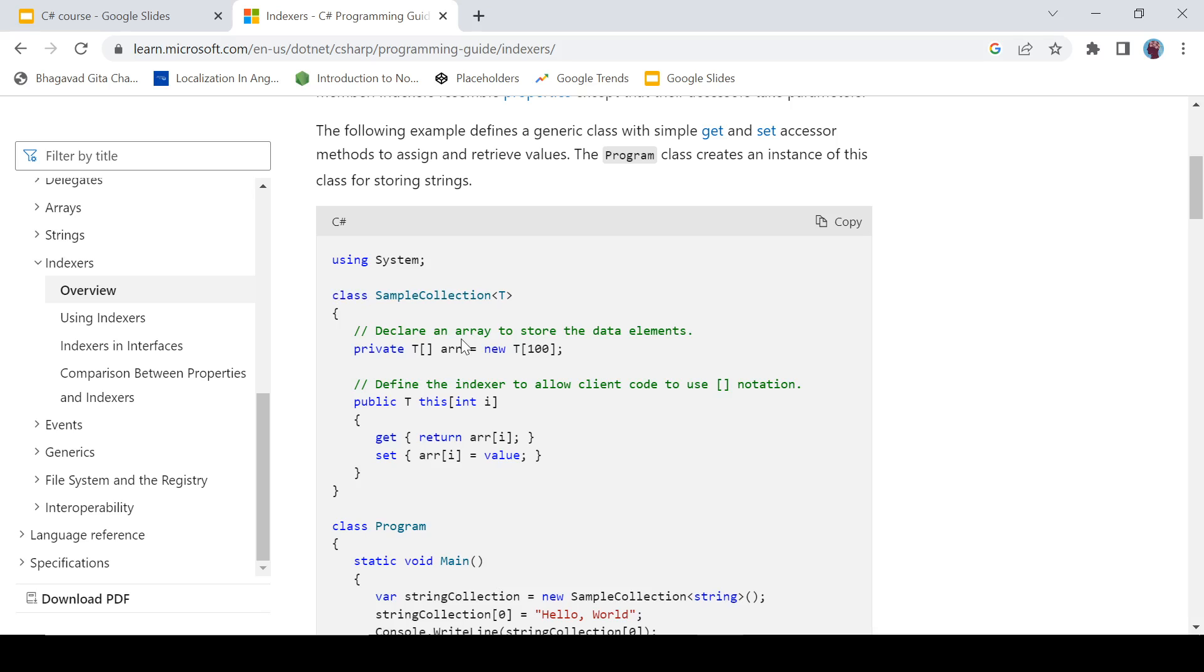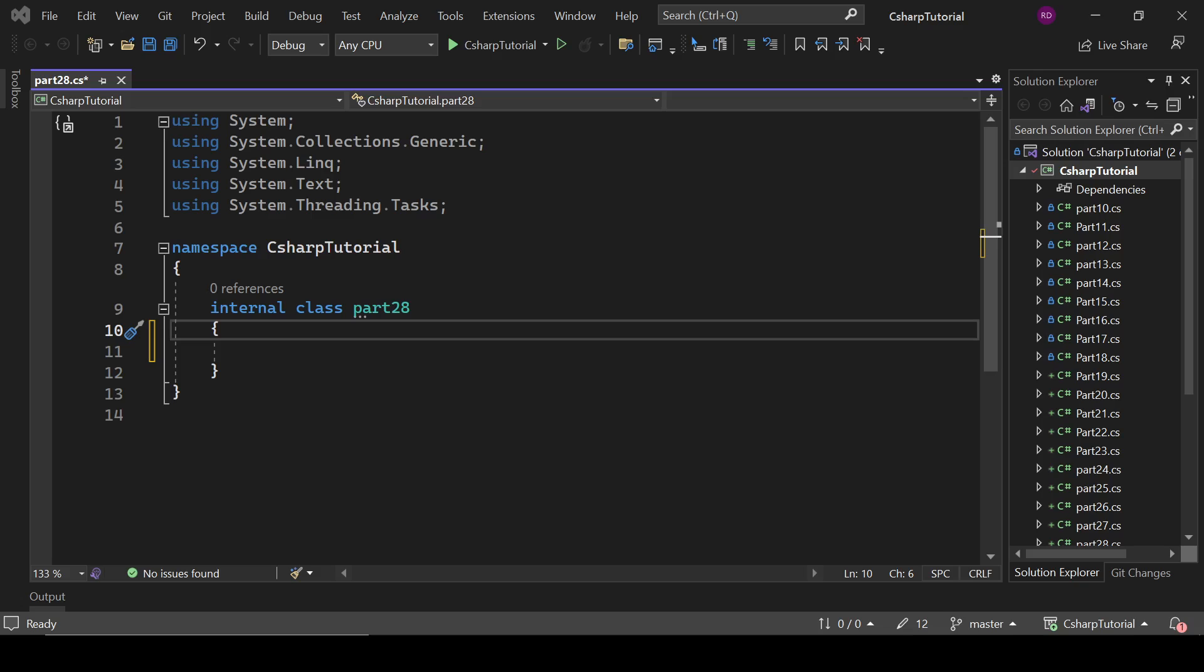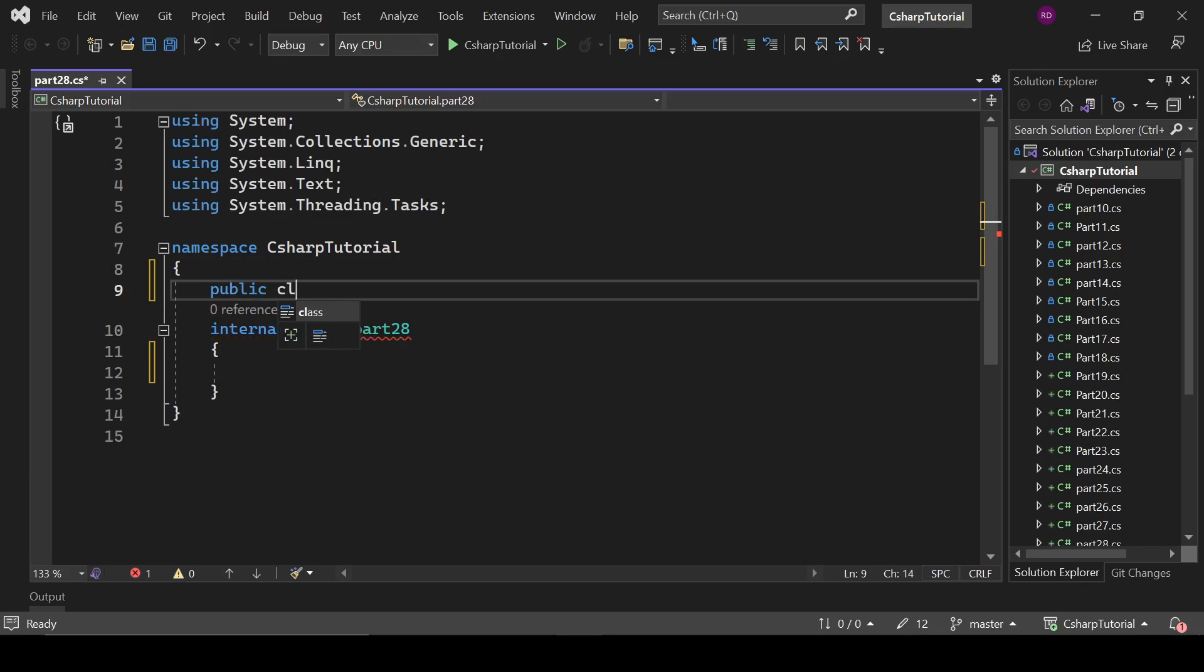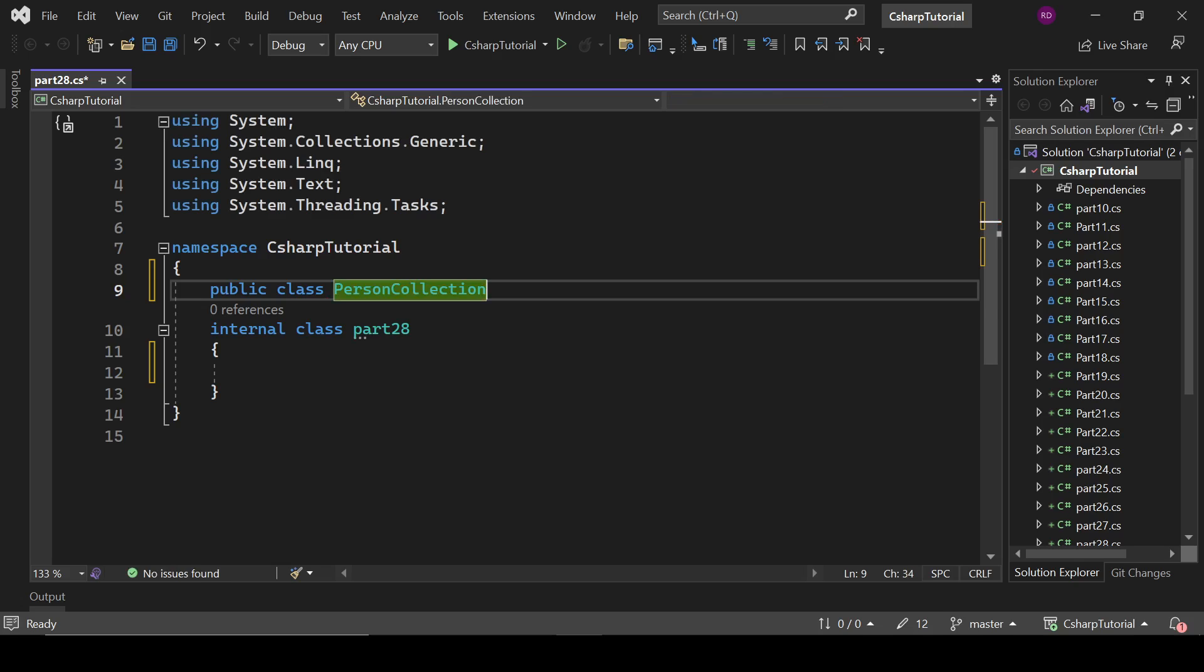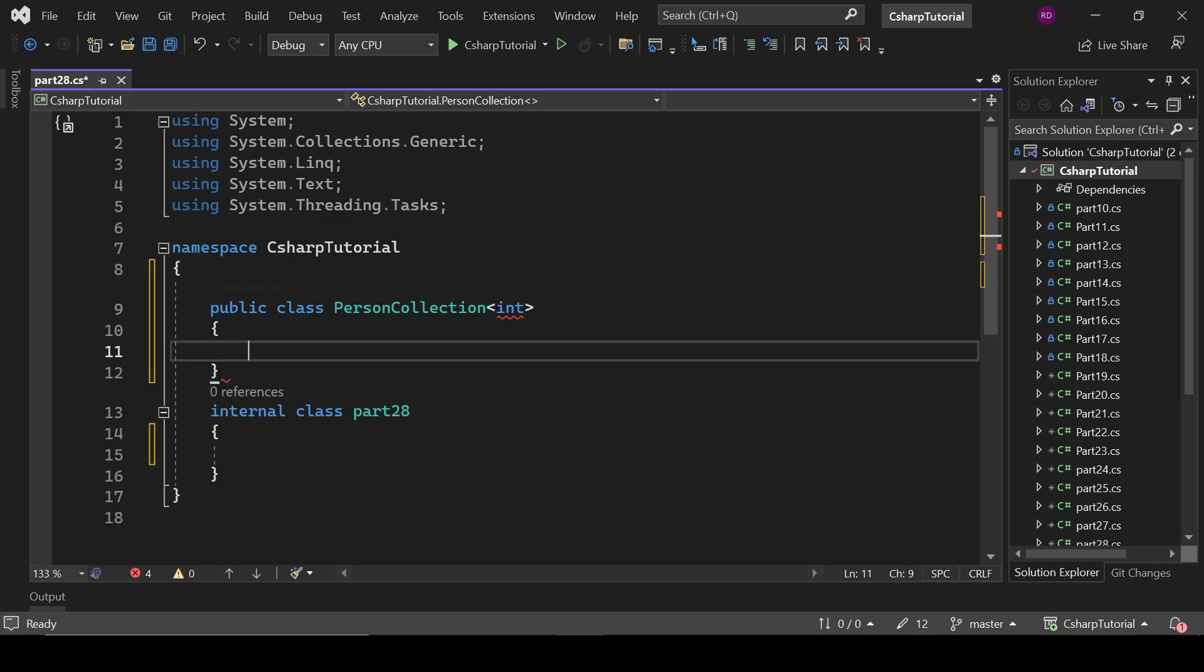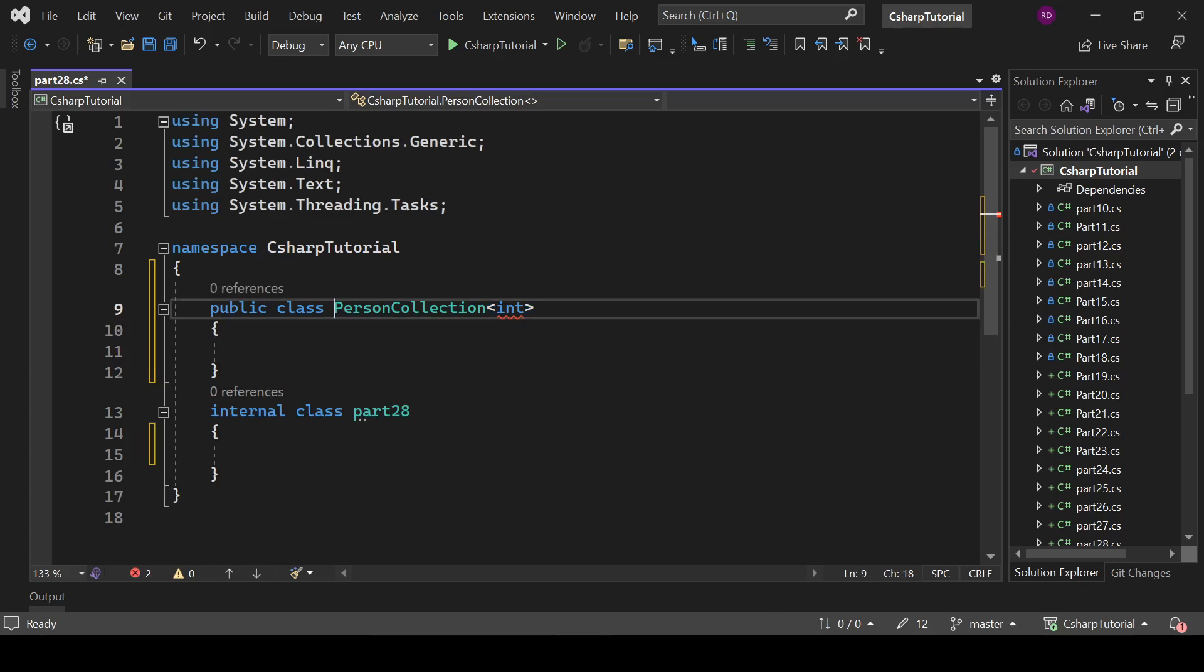We are going to create our own indexer. Let's move to the code editor. Let's create our own collection here. First of all we have to create a class: public class. It will be person collection, something like that. Let's not create this, let's give it some meaningful name like Fruit.